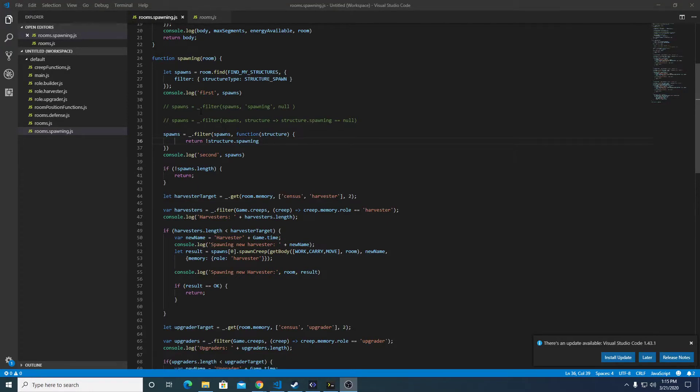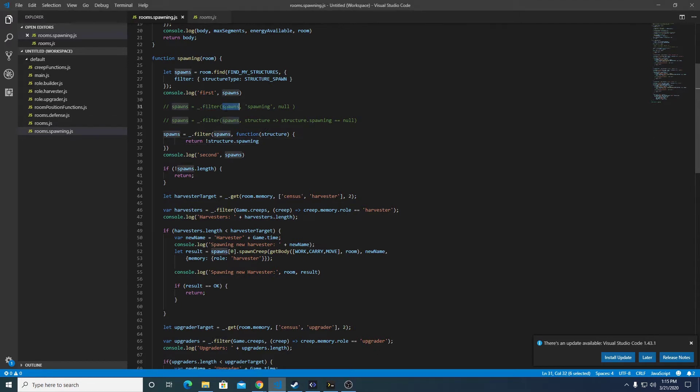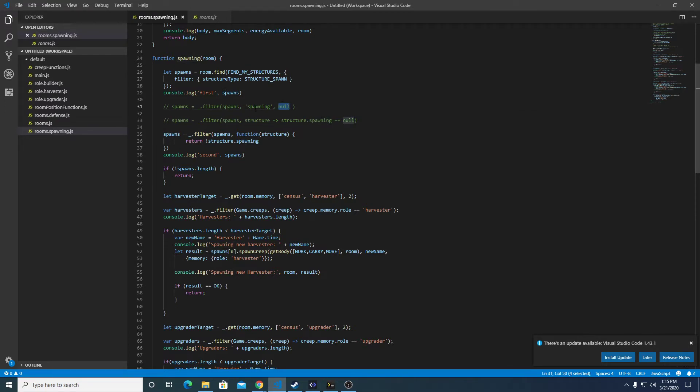All right, played around with it for a little while, and there's three valid syntaxes here. We can do a filter of the array of objects by a parameter and the tick marks, and the value. So if the value of spawning is null, that would return true.